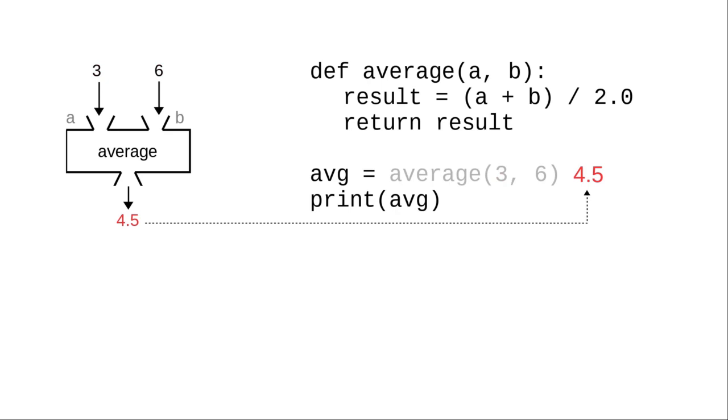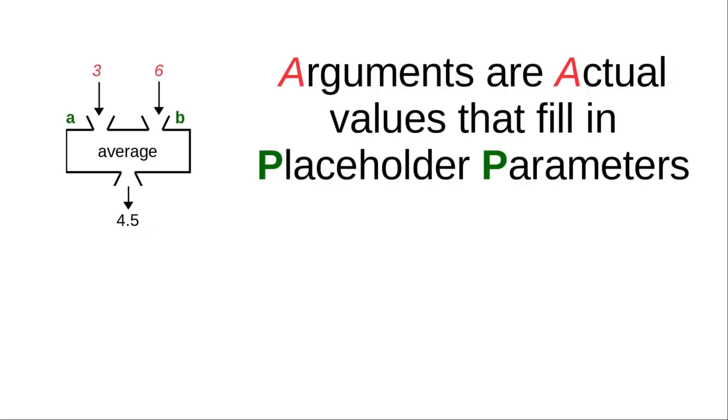A lot of people use the words parameter and argument interchangeably. Don't do that. Here's how you can remember which one is which. The arguments are actual values that fill in the placeholder parameters. Argument and actual both begin with A. Placeholder and parameter both begin with the letter P.